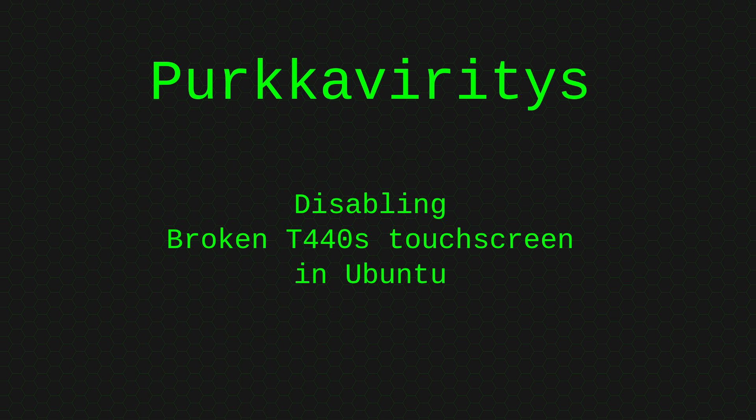Disabling broken T440s touchscreen in Ubuntu. I got this T440s and it had a massive crack on the screen because someone left a pen between the screen and the keyboard and closed the device.